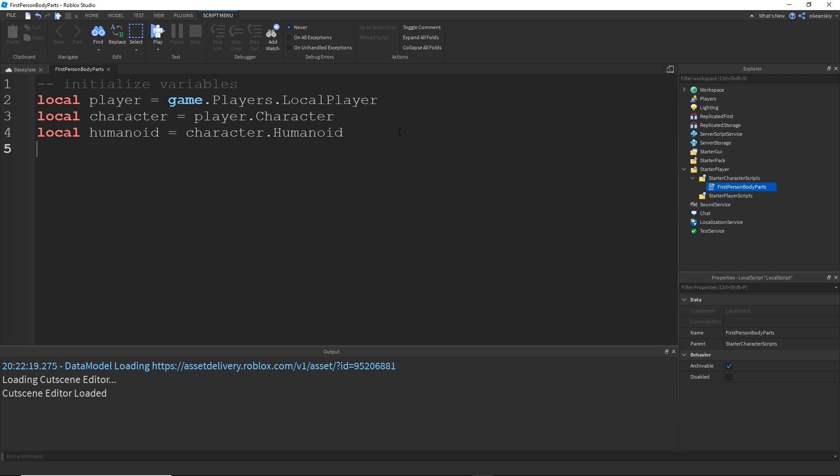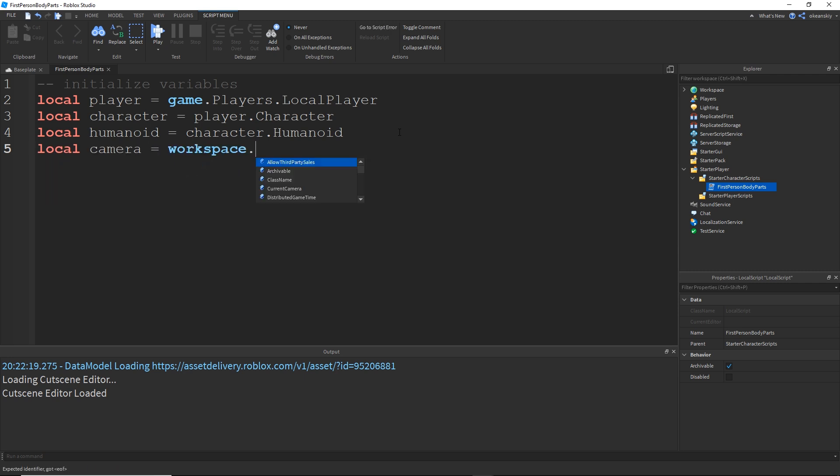And in addition to this, we're going to need to grab the camera to do some camera settings. So I'm going to do local camera equals workspace.currentcamera. That's where the camera is stored on the client.